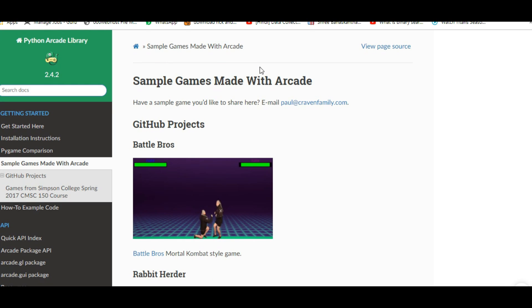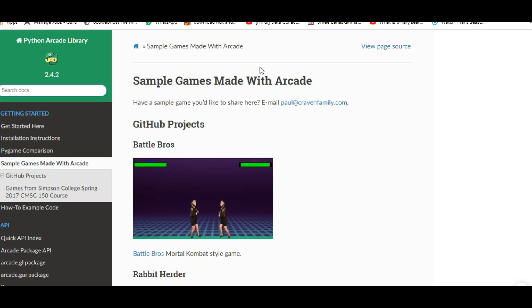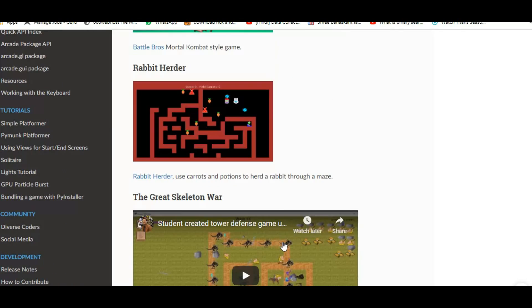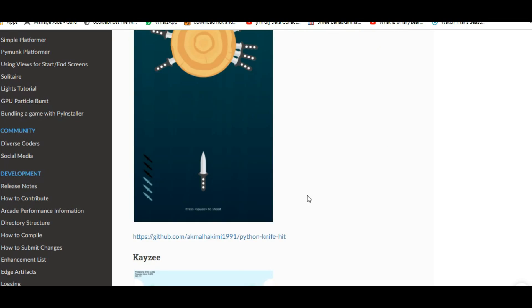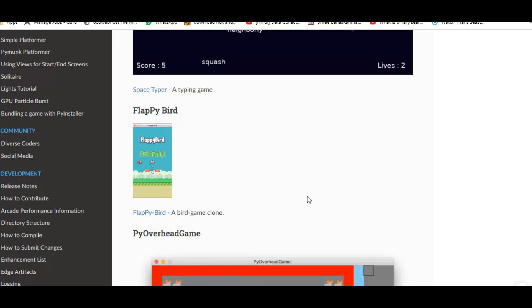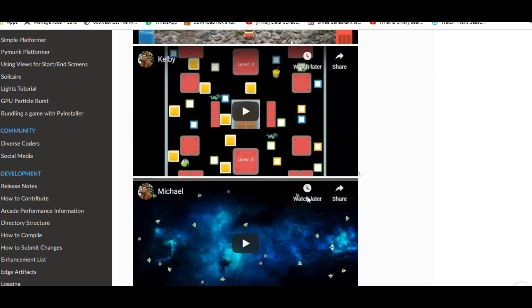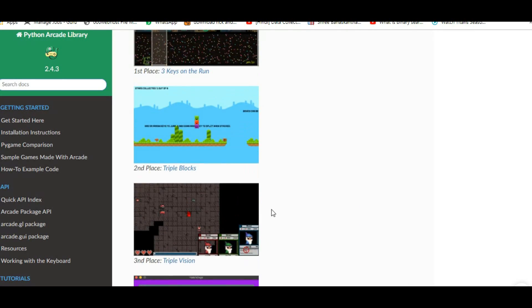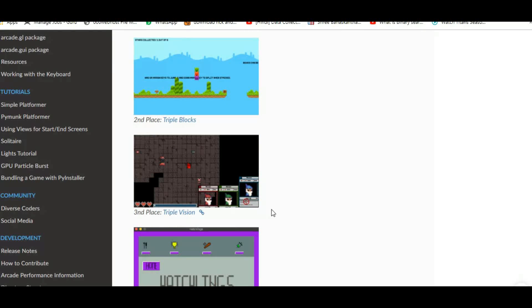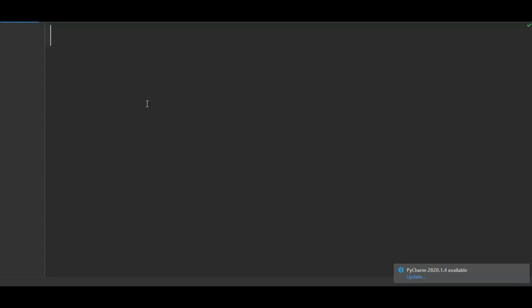Welcome back programmers. In the previous arcade video we saw how to create an emoji. Now we're going to start creating a game. There are lots of games you can create using the Arcade API — you can use your imagination and coding skills. Today we're going to start creating a Rick Shooter game. If you don't know what Rick and Morty is, go watch it.